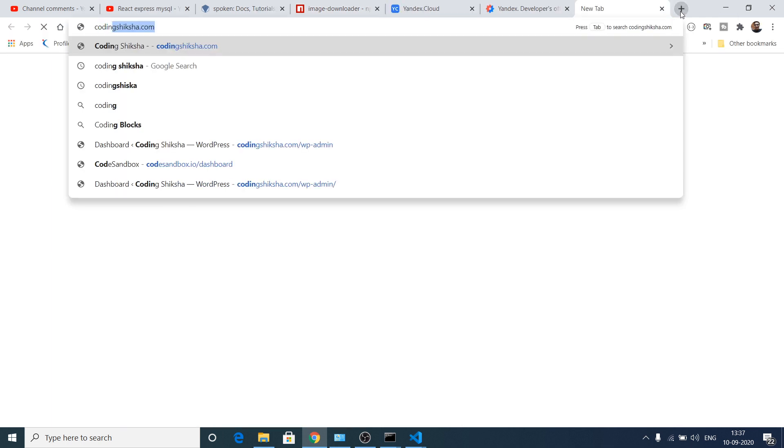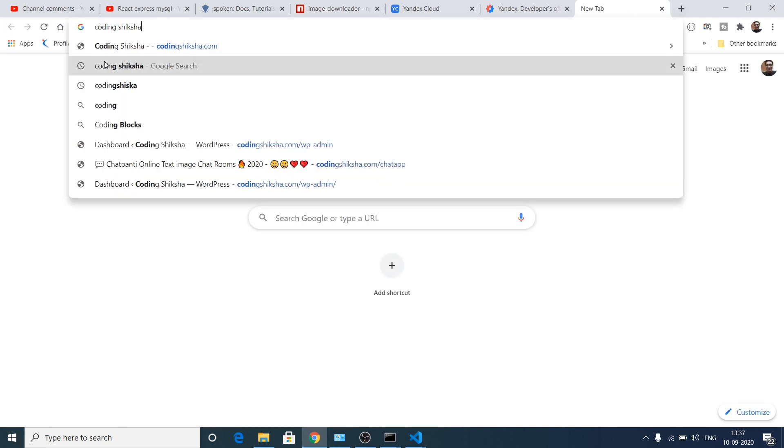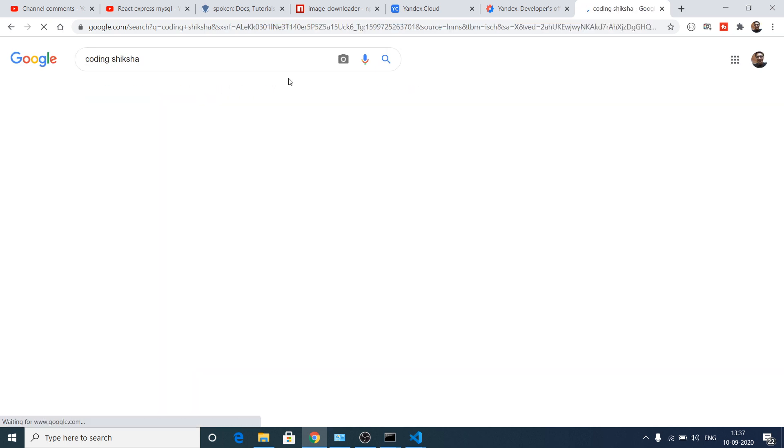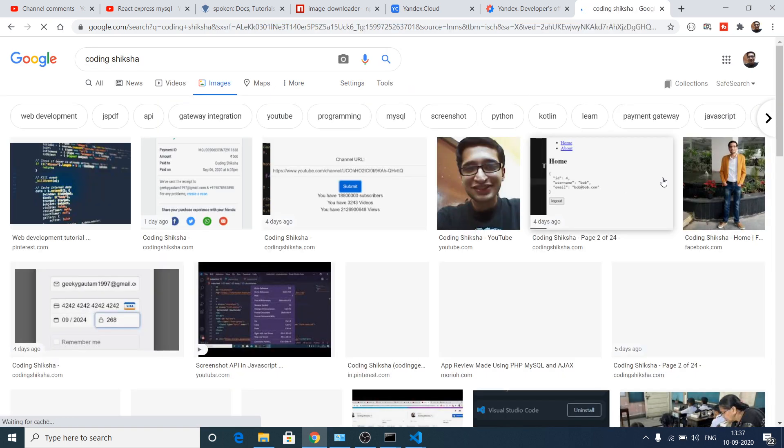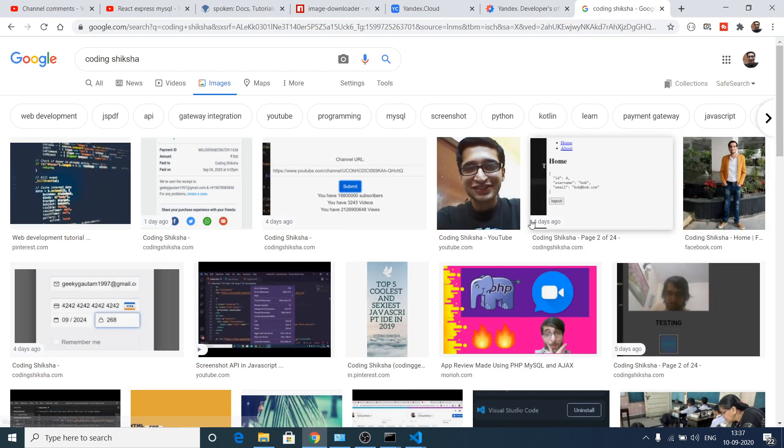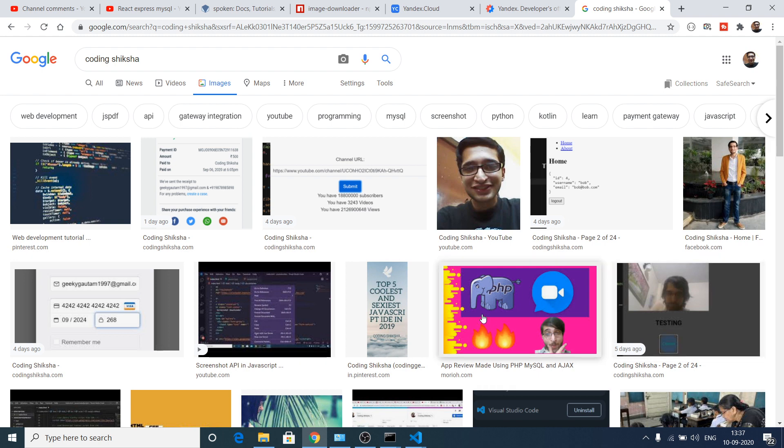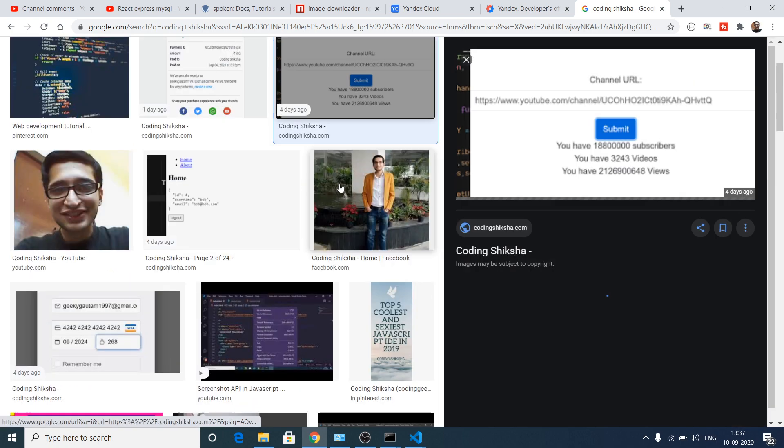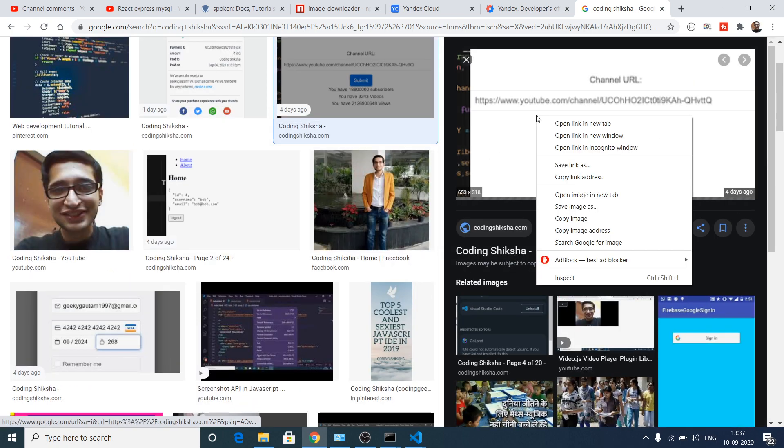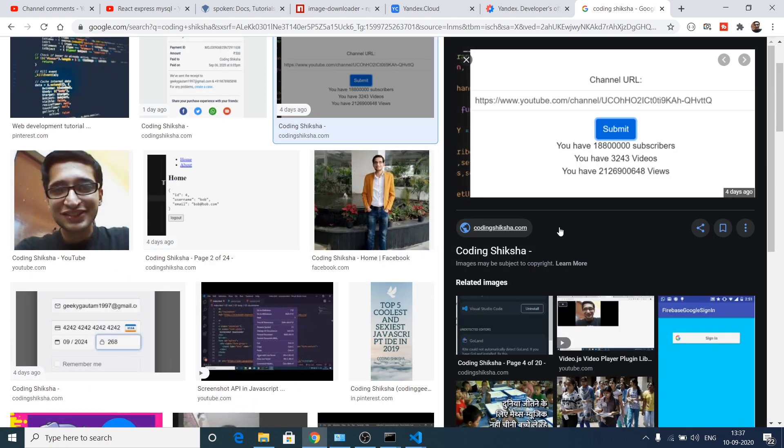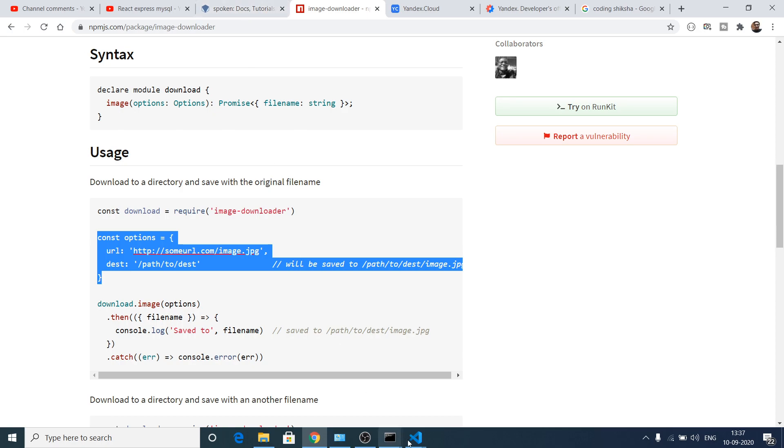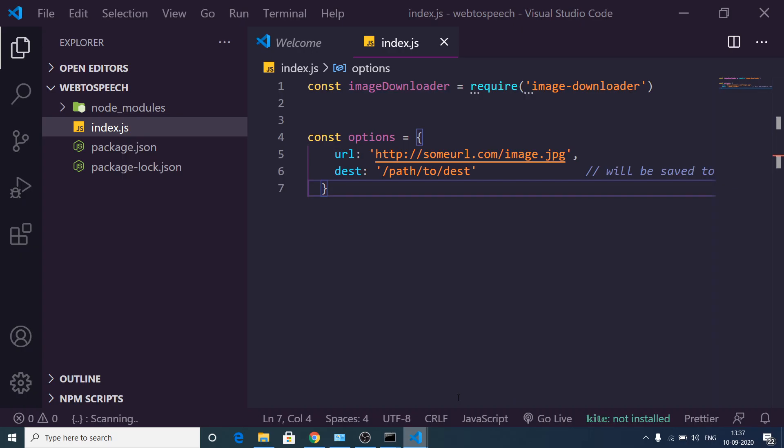Let me take my example which I write here: codingshiksha on Google. If I go to images, my images will come in. You will see, let me take an example. One image is this. If I copy image address, this is my image.